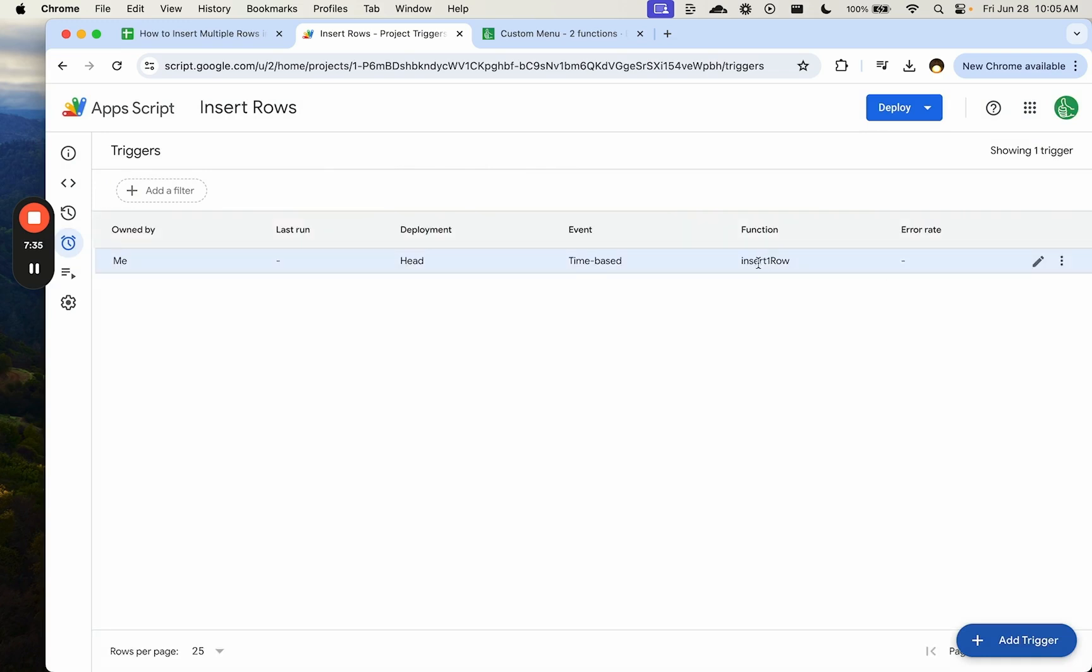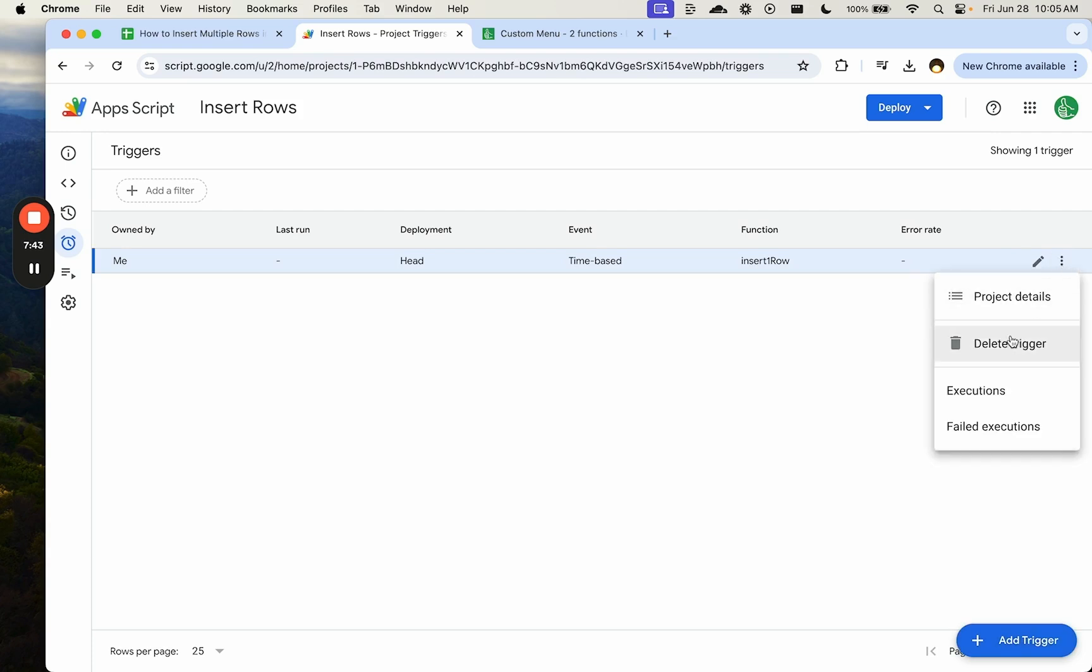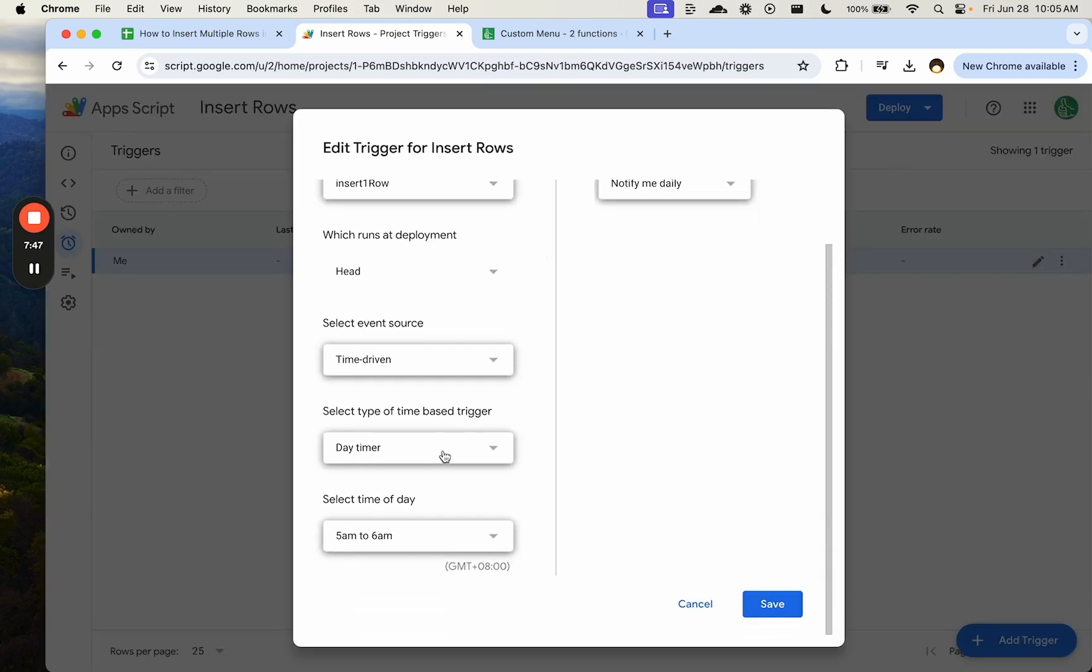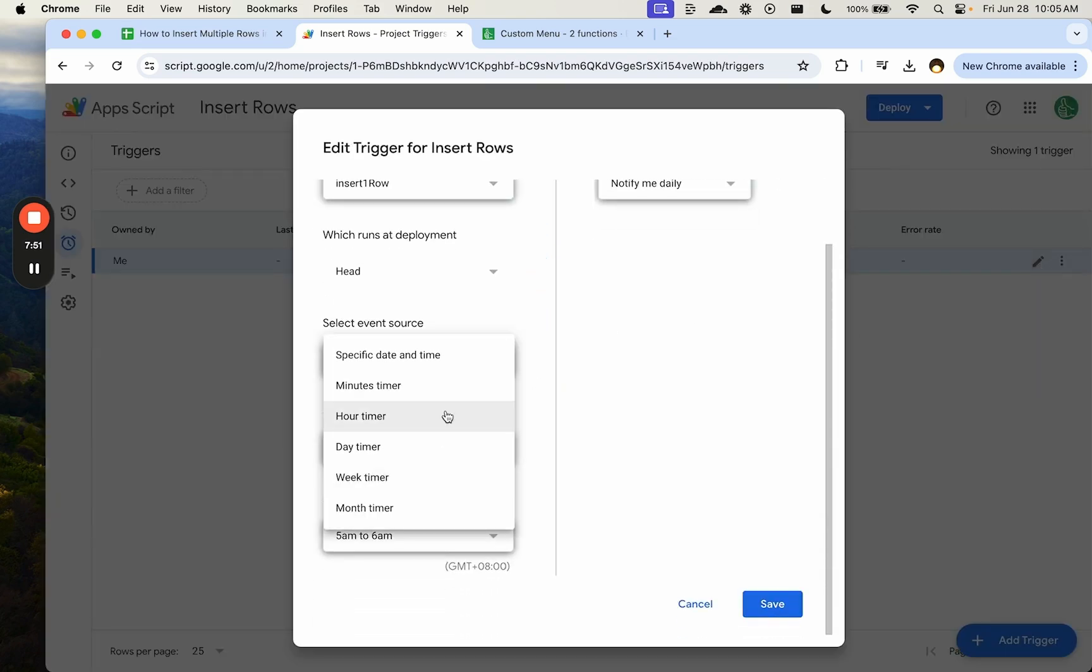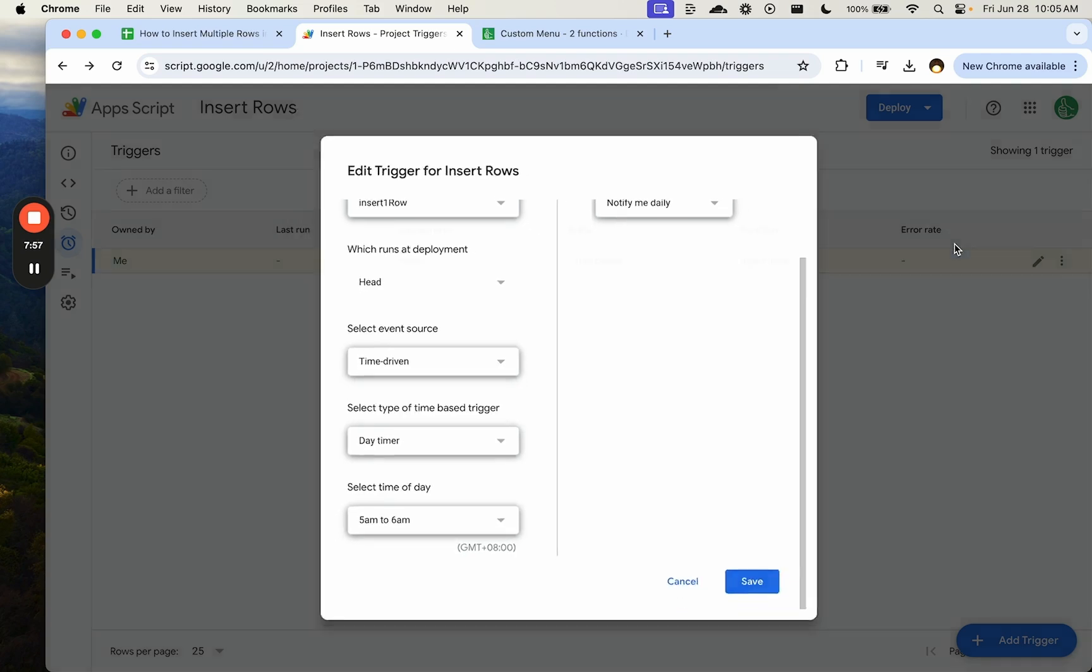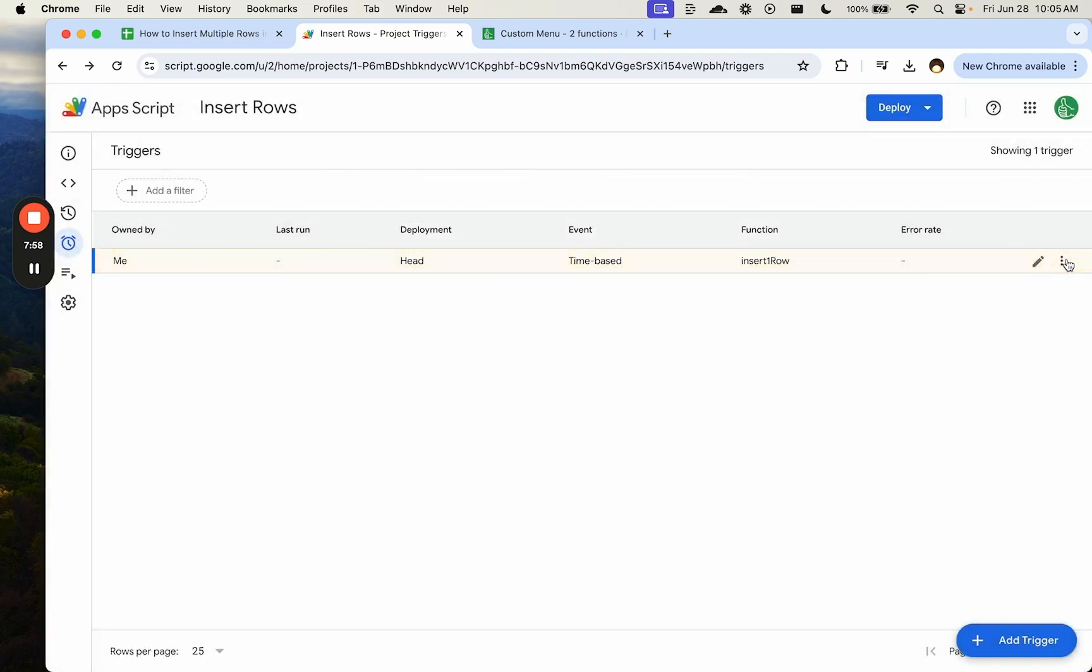We can see this insert row here. If we have any errors, it may email us. If we do not want to continue using this, we can always go over here to three buttons and click delete trigger. We can also edit it if we want to, say, do it every week or maybe every hour. Depending on what you want to do. So we can edit it as well. Let's save that and just go ahead and delete it.